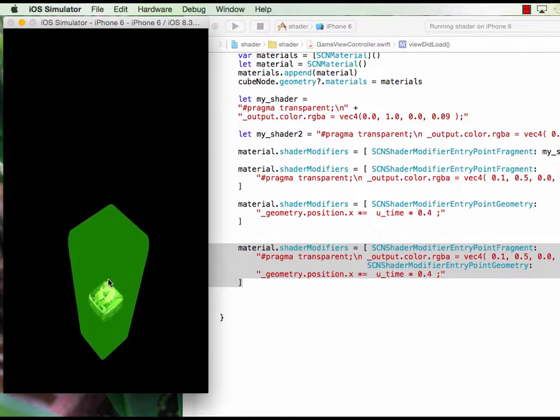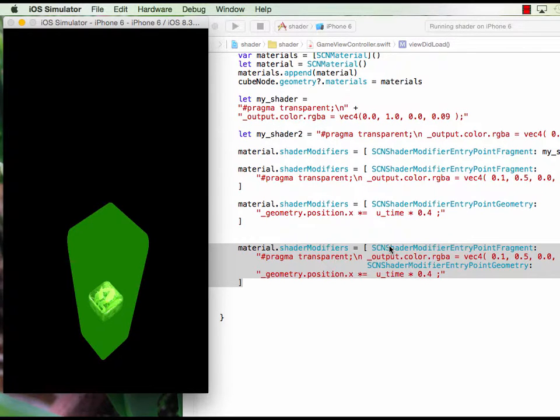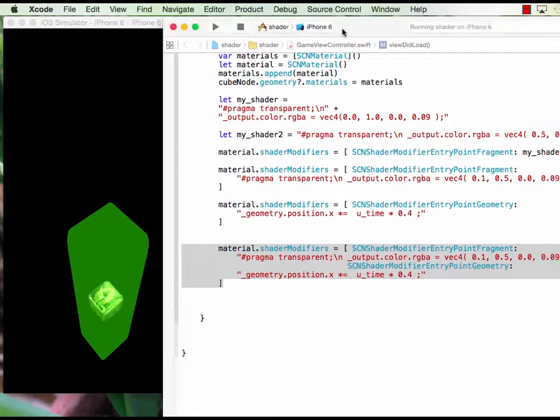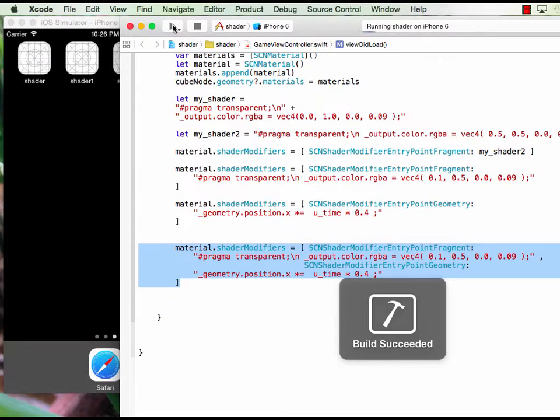You see the entry point geometry makes the cube longer, while the alpha is from the fragment shader. So basically this is a fragment shader and this is a vertex shader.